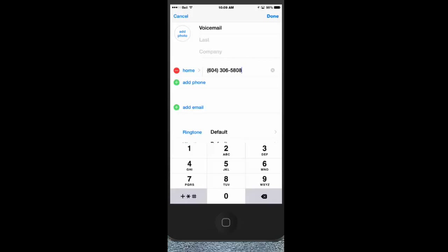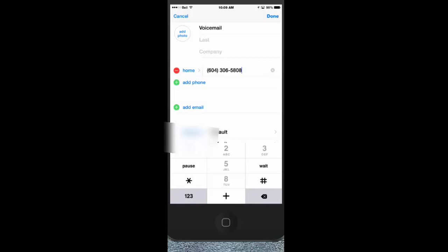...want to put pauses and waits in. That's computer talk or telephone talk, and you'll have to play around with whether it's one or two. Generally I find the pauses are better, so pause, pause, and then I'm going to pause again, and then I want to...